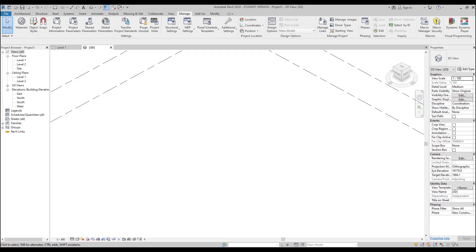Hello everyone and welcome back to my tutorial. Today we will continue to talk about Dynamo. If you didn't watch my previous video, I highly recommend you check it out because we spoke about the dots — how to work with dots, what they are, and how we can create them. In this tutorial we will slightly continue talking about dots but we will create some deform. Let's start right now.